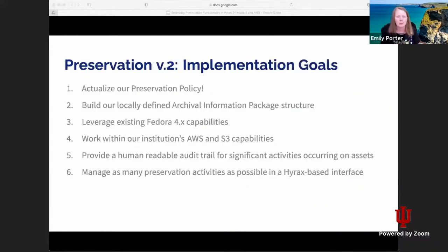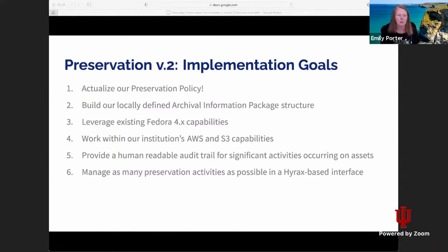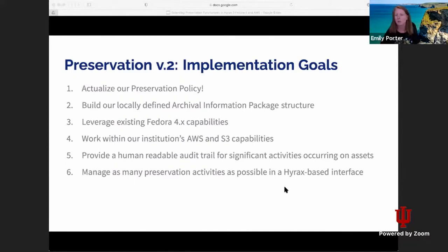Looking at our actual implementation goals, one was to really actualize and realize that preservation policy and put it into practice and into code. We focused on building our locally defined archival information package structure — what digital objects for preservation would look like and how they're structured — leveraging existing Fedora 4 capabilities, working within our institution's AWS and S3 capabilities, providing a human-readable audit trail of significant activities occurring on our assets, and managing as many preservation activities as possible through a Hyrax-based interface.